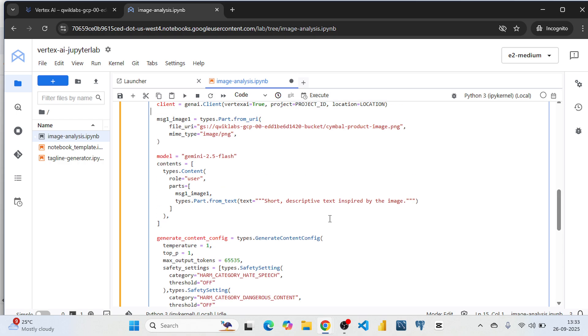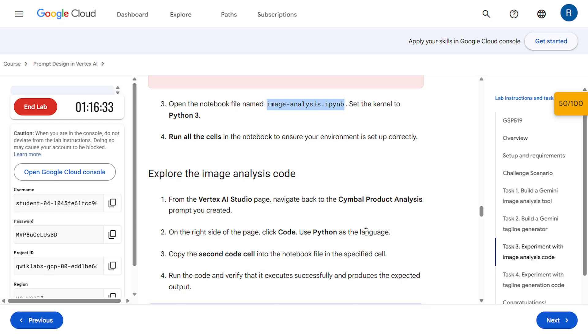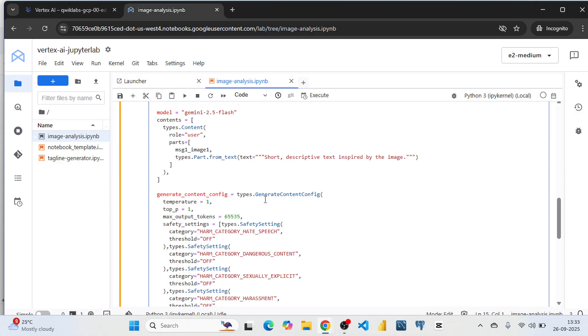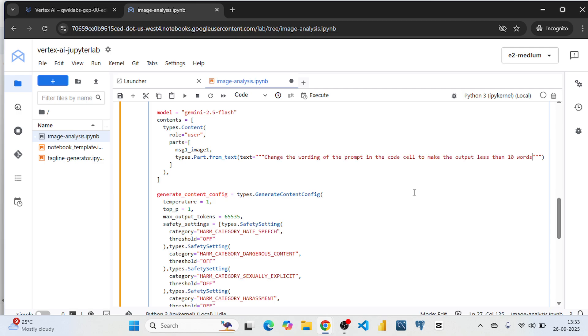And here we are going to do some modification. Let's come to the instruction. So simply I'm going to copy this. You can write your own prompt. The output should be less than 10 words. So I'm just copying this one and paste it here in triple quotes. Press shift enter to run this line.